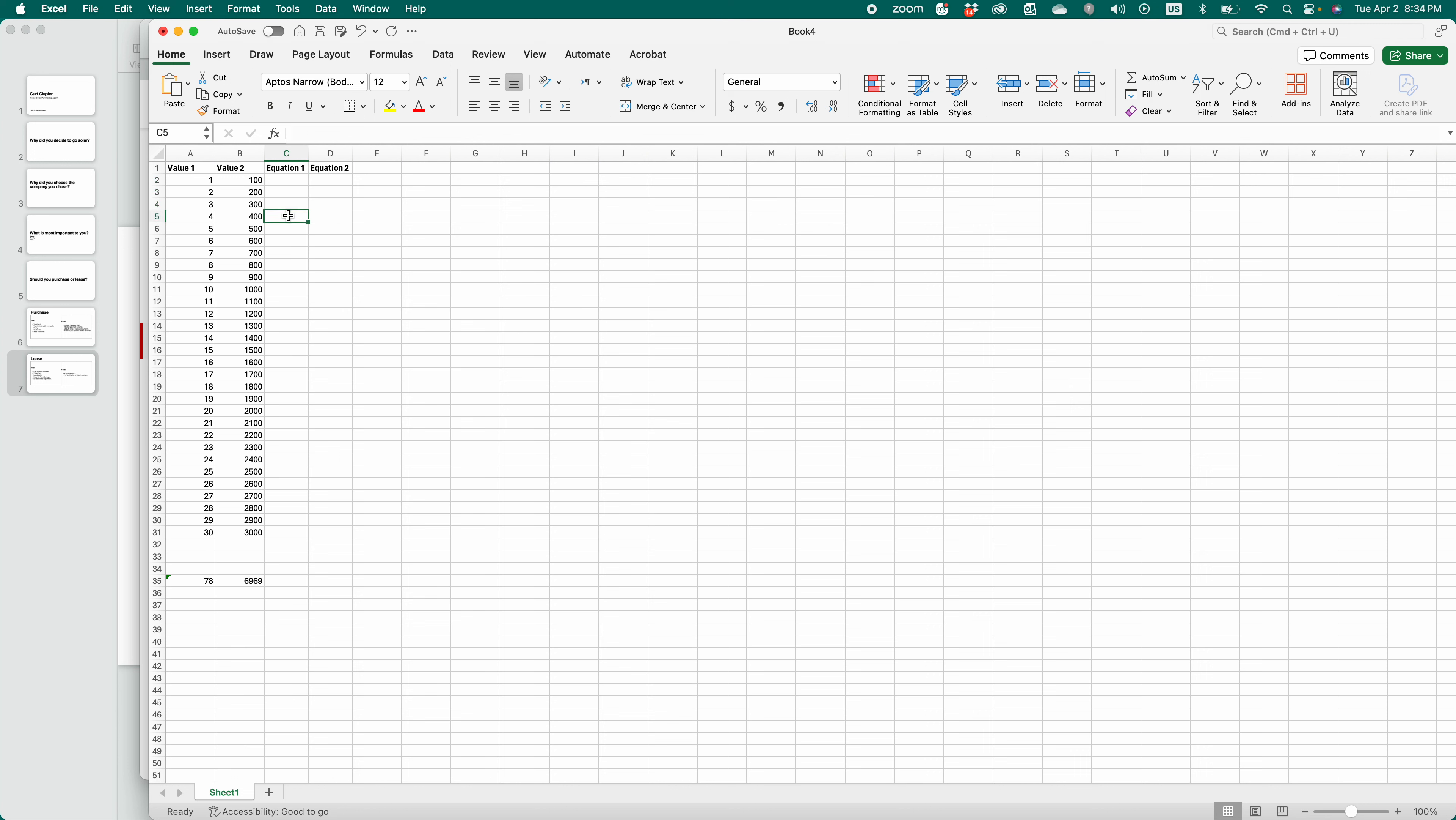Okay, so choose the cell where you want to do the equation or formula. Click the equal sign, then do a parentheses, and then choose the value you'd like to divide from.